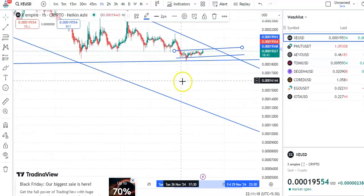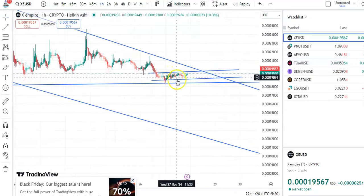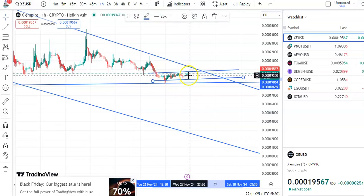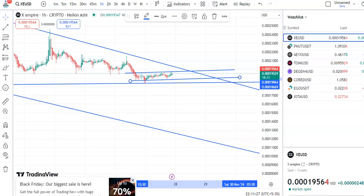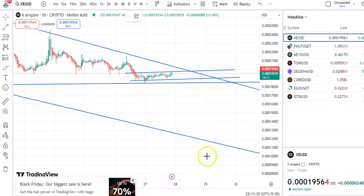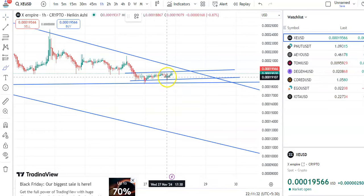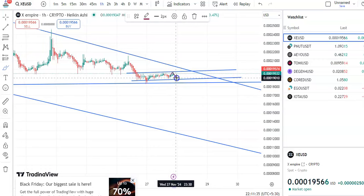On the one-hour chart you can see the support and resistance trend lines, and within this channel the candles are moving. Those who entered exactly after the breakout here could have made a good profit on that small trade.